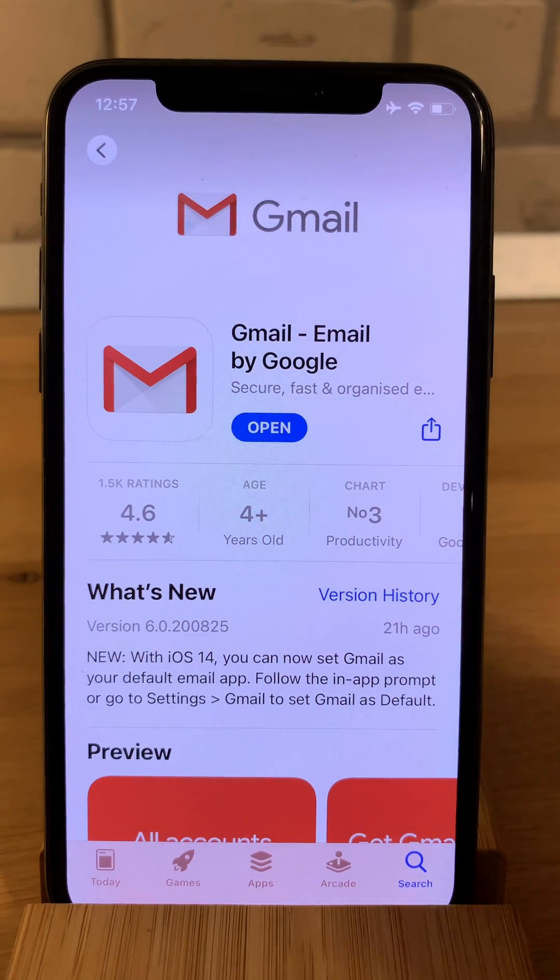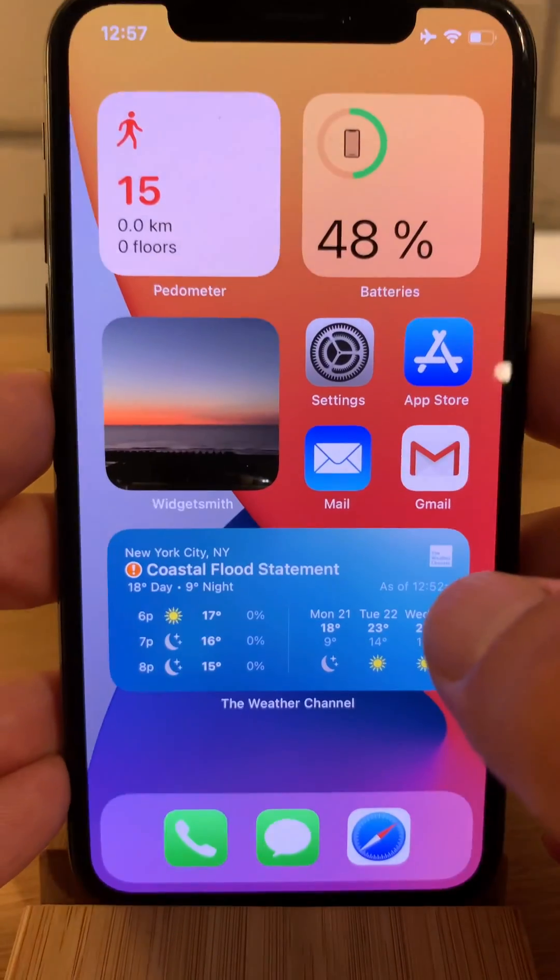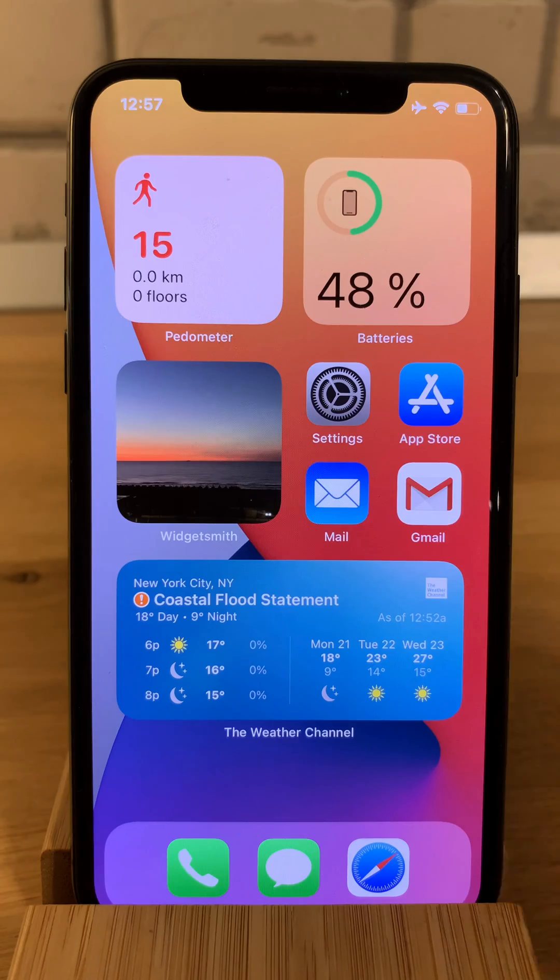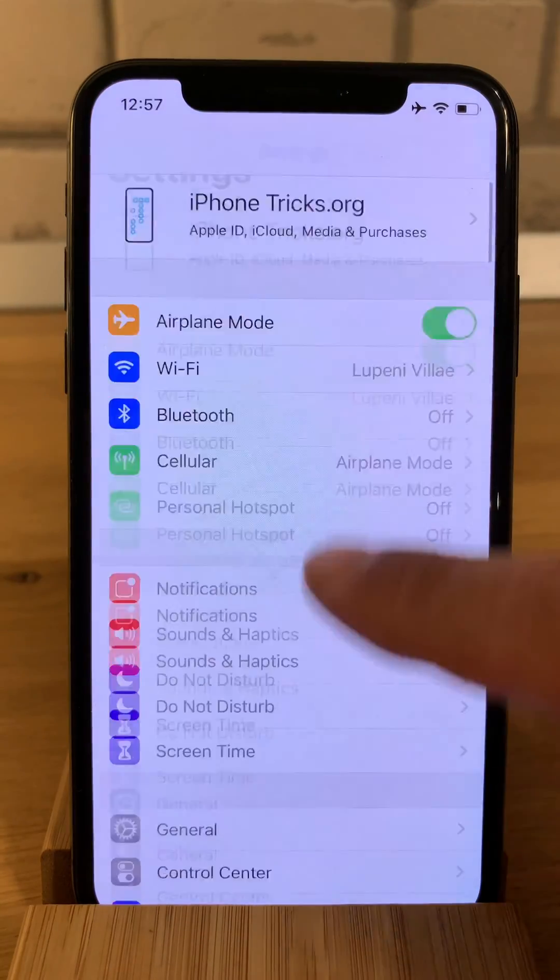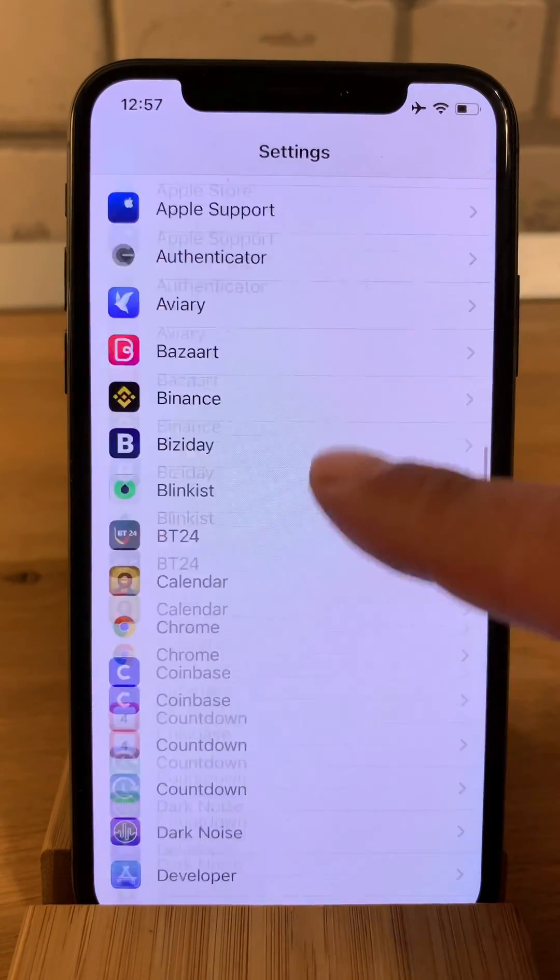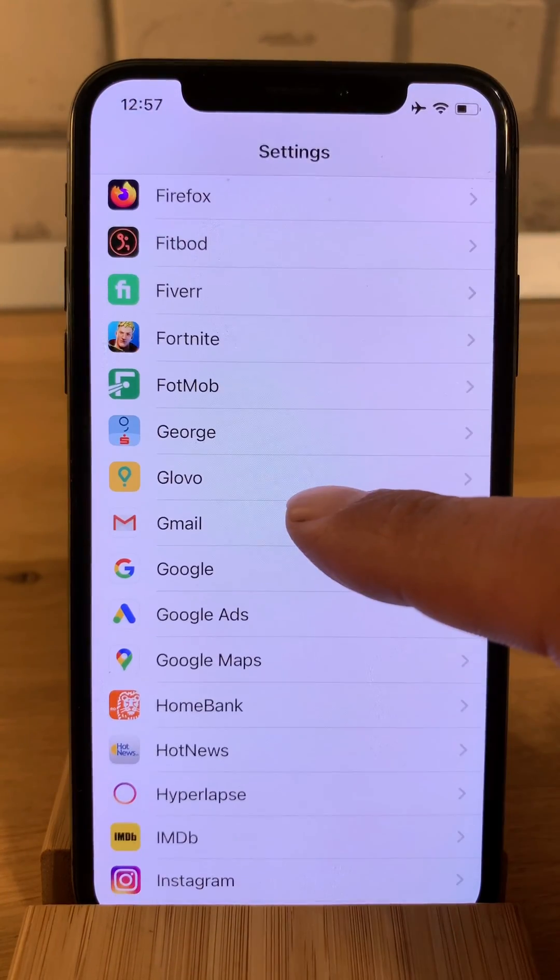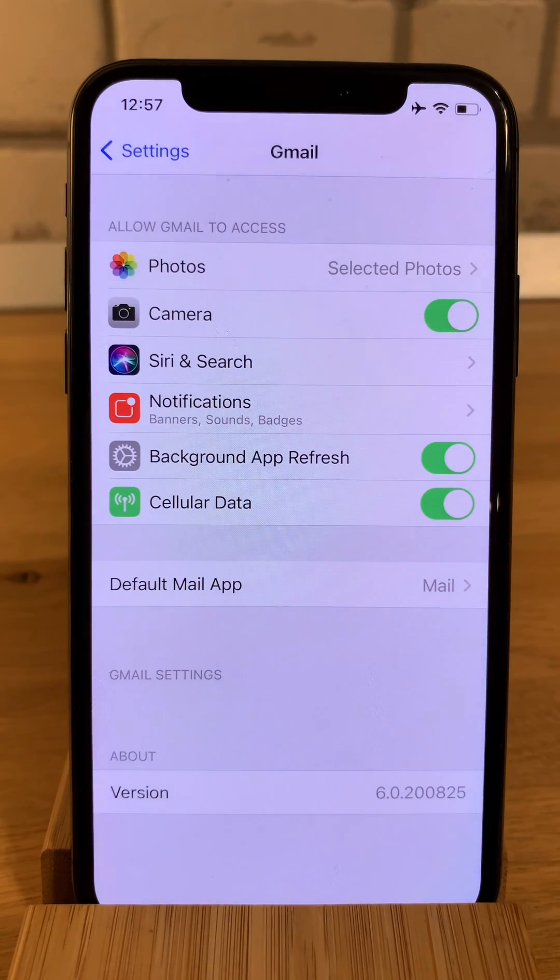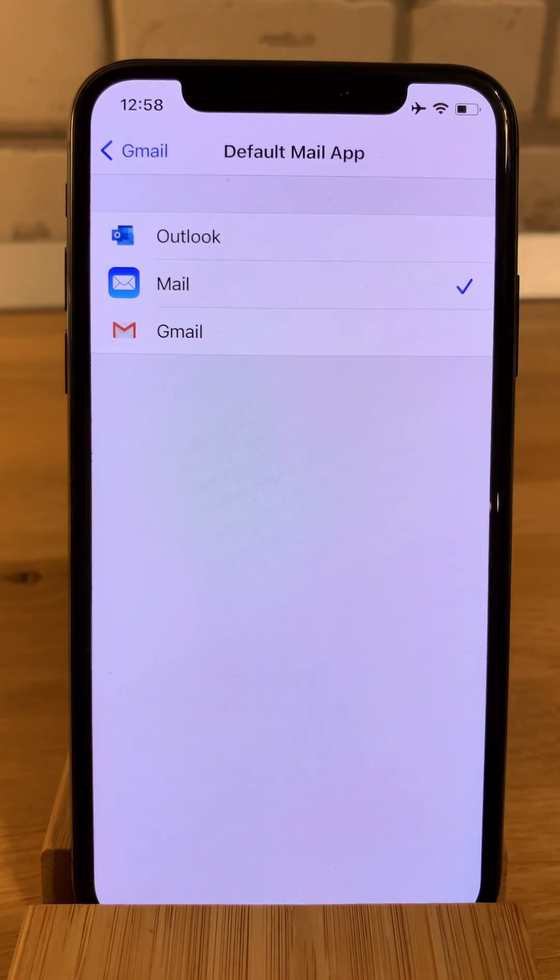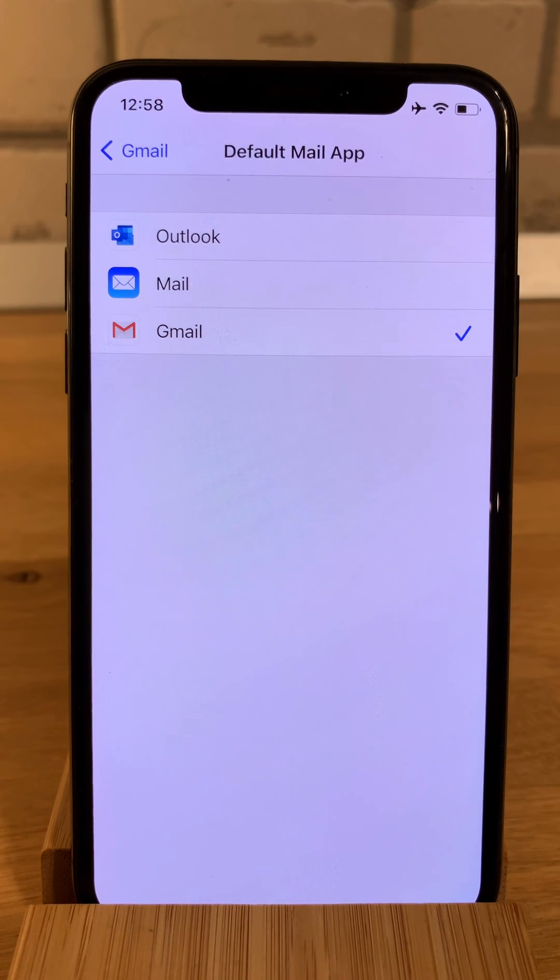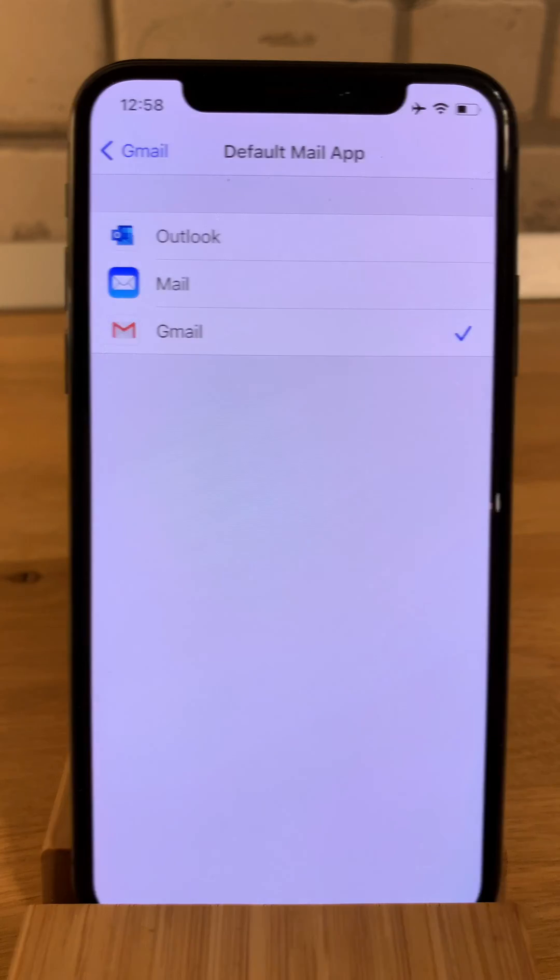After you update the app, you have to return to the home screen and open Settings. Here you scroll all the way down till you reach Gmail, tap on it and tap on default mail app. Select Gmail and that's it. Now Gmail is your main mail on your iPhone.